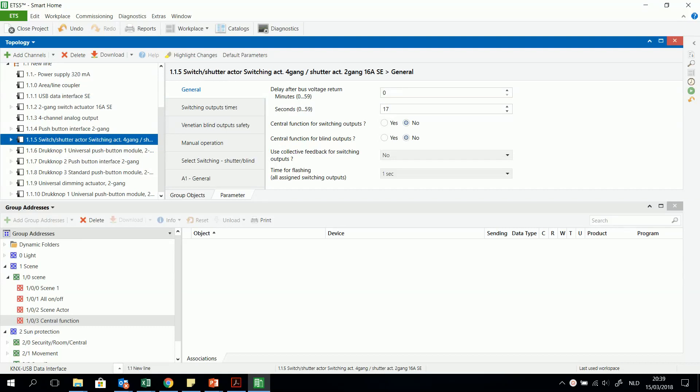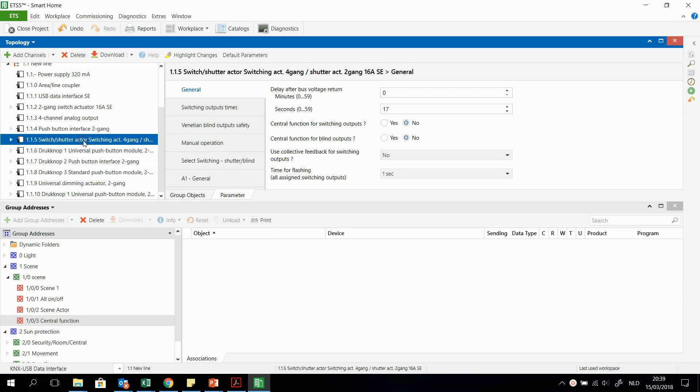In this movie I will explain how you can program a central function. First of all I will start with this switch shutter actuator and I will search for a central function.